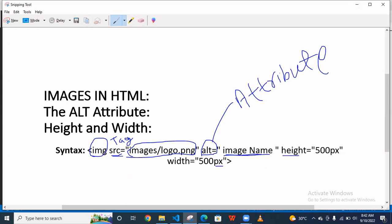And this is the height, whatever you want to give the image. And this is the width, whatever you want to give the image.